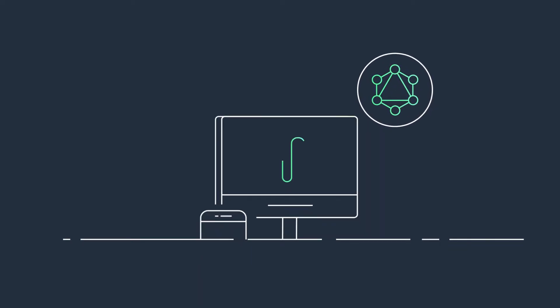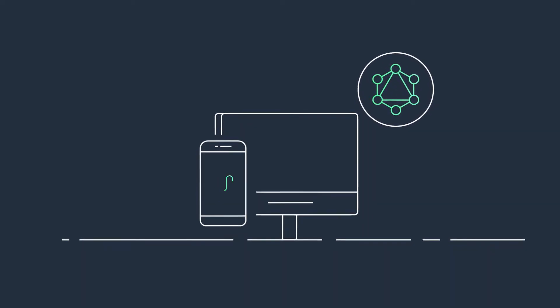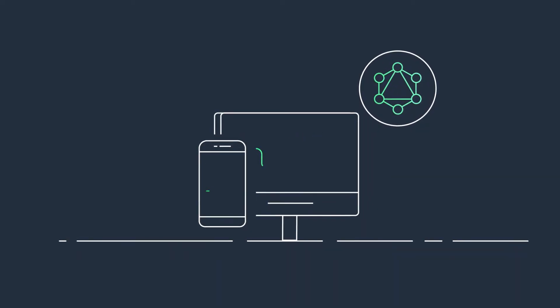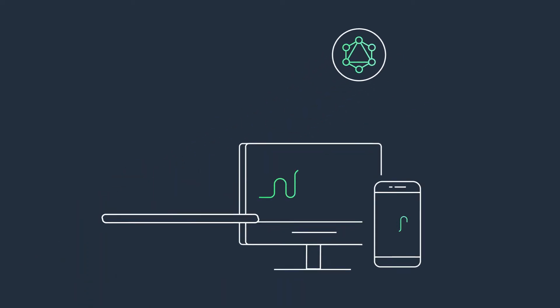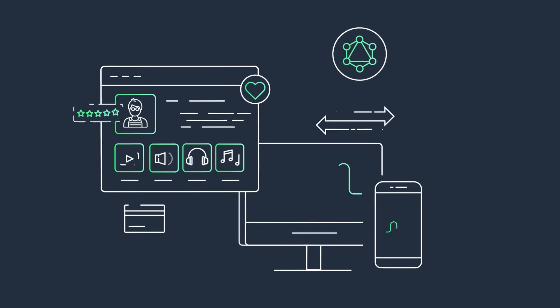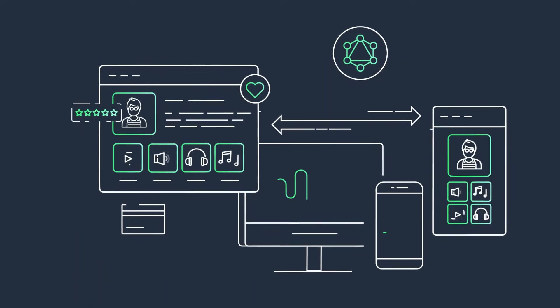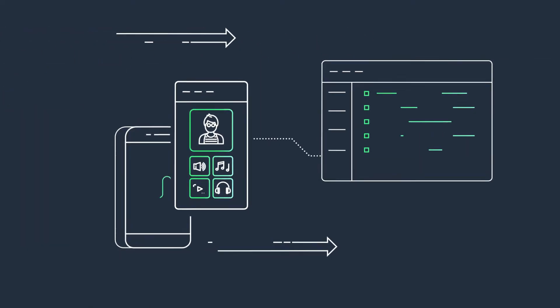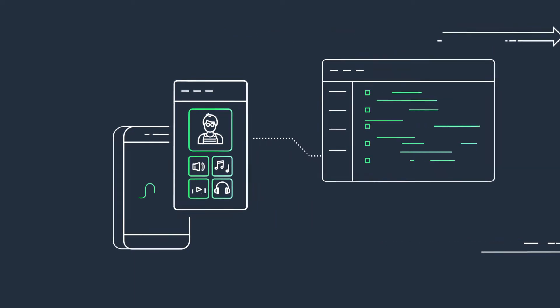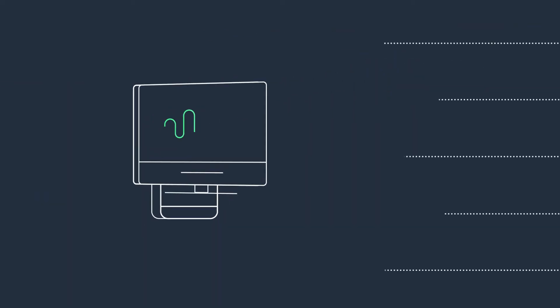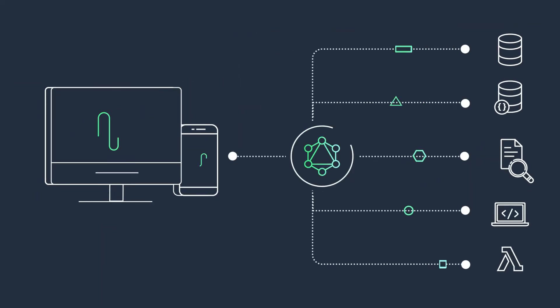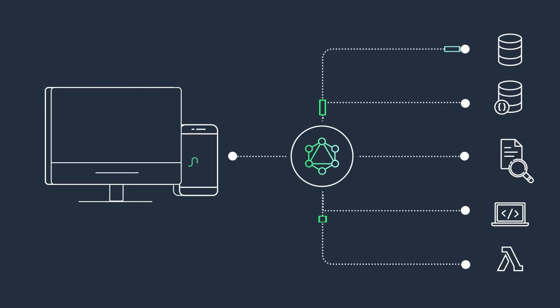GraphQL and AWS AppSync improve application development velocity by simplifying data access through a unified API. You query only the data you need for your application, and you can access, manipulate, and combine data from multiple data sources in a single network request.